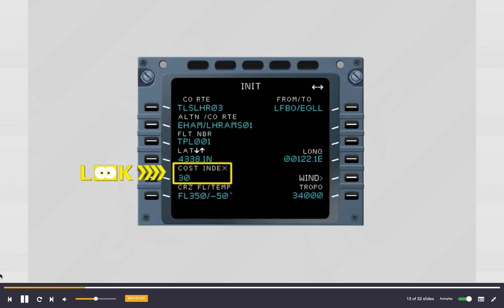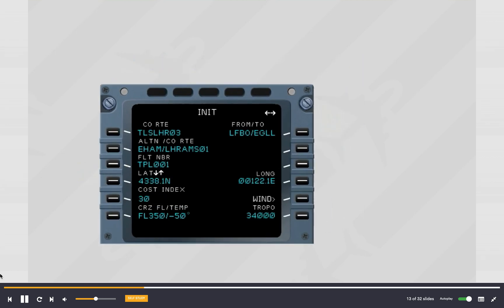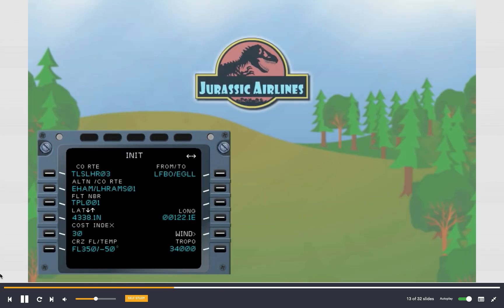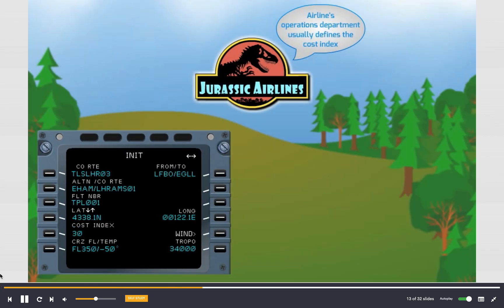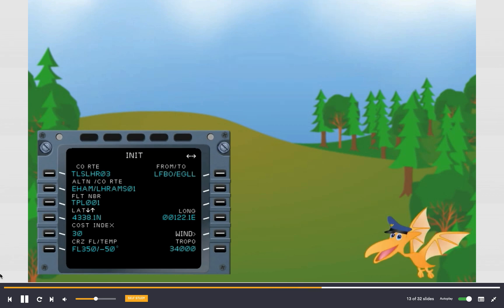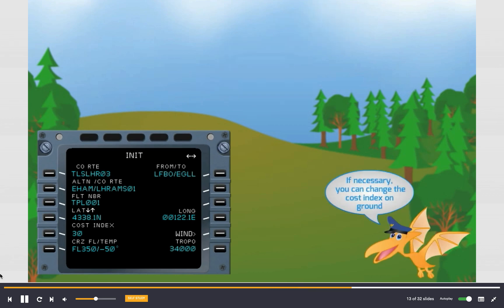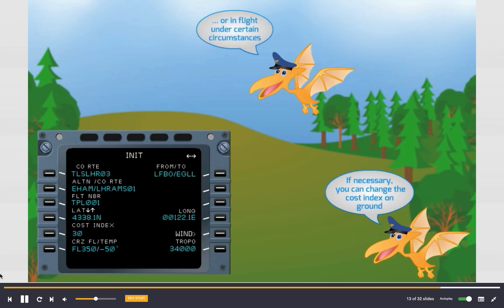The cost index field is displayed on the MCDU initialization page. It is usually defined by the airline's operations department to optimize each company route. However, if necessary, it can be changed by the crew on the ground and also in flight under certain circumstances.